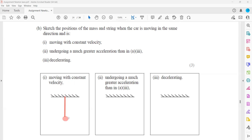If the car undergoes a much greater acceleration, that means a greater change in speed and therefore a greater resultant force. So if the initial angle was seven degrees, then this new angle will be more than seven degrees.